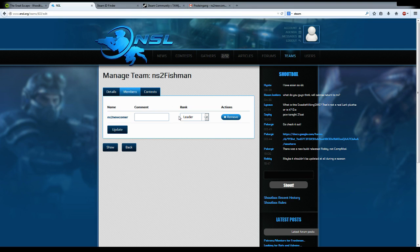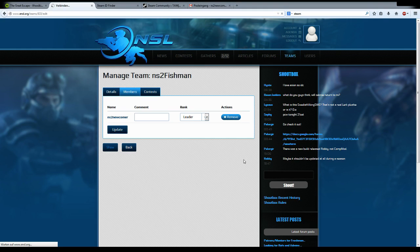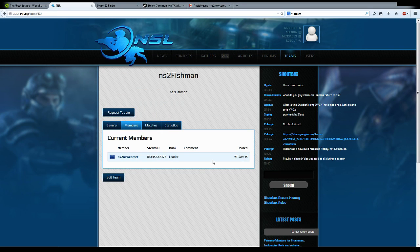If you've done all the changes you want to make on your members, you go to show, and you come back to the team homepage to see what you've done.